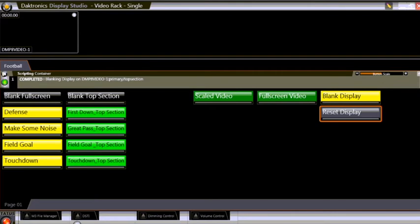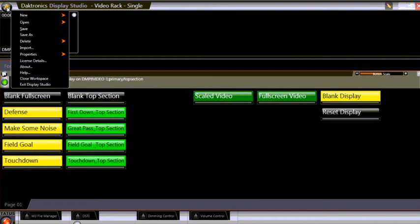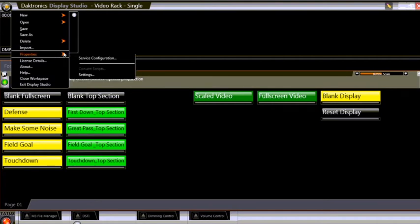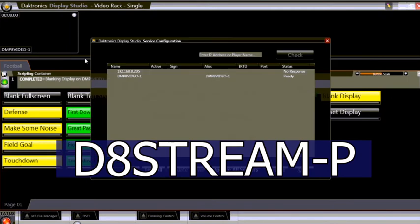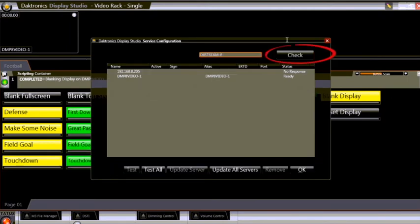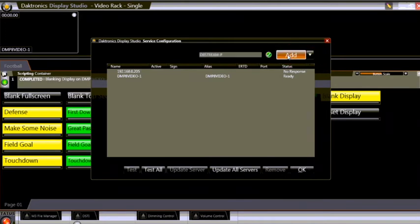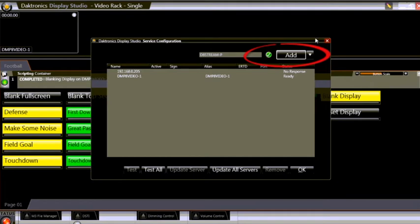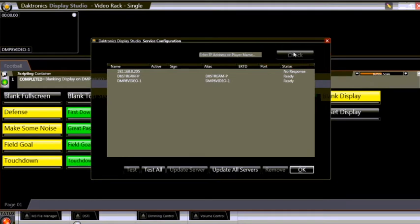Click the Display Studio button in the upper left corner and go to Properties and then Service Configuration. Type d8 stream dash p in the search bar and then click Check. A green checkmark will appear when the player is found. Click the Add button. The new DMP is added to the database. Click OK to continue.